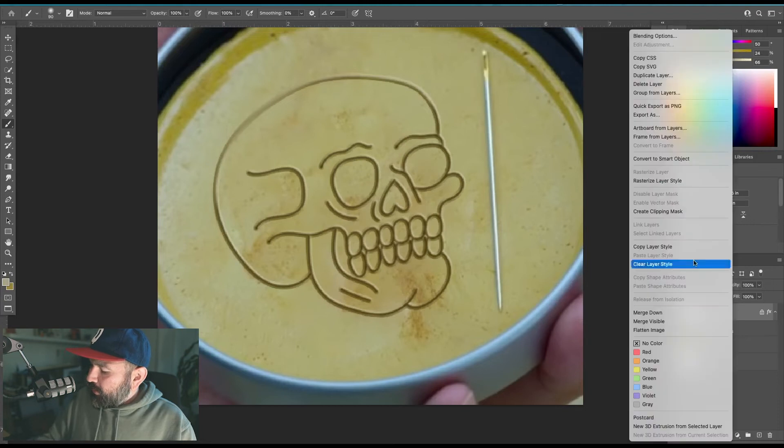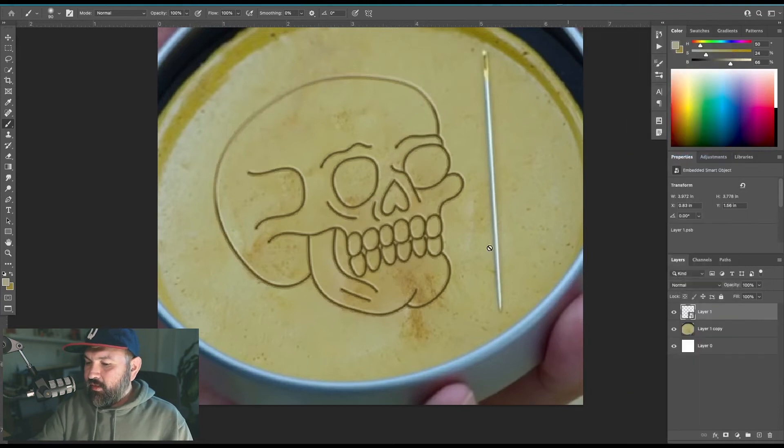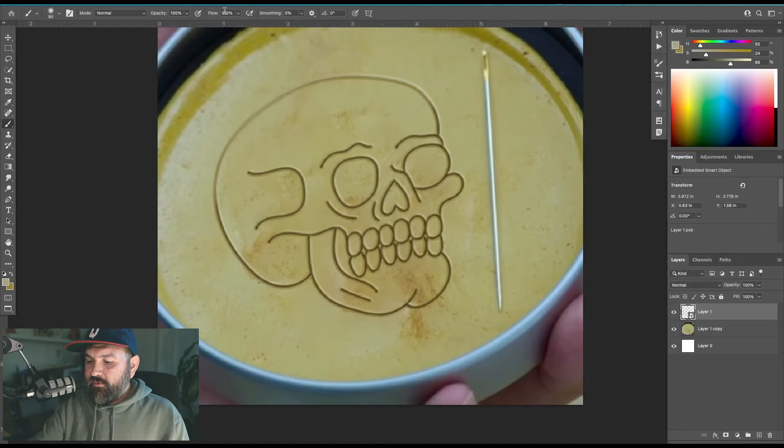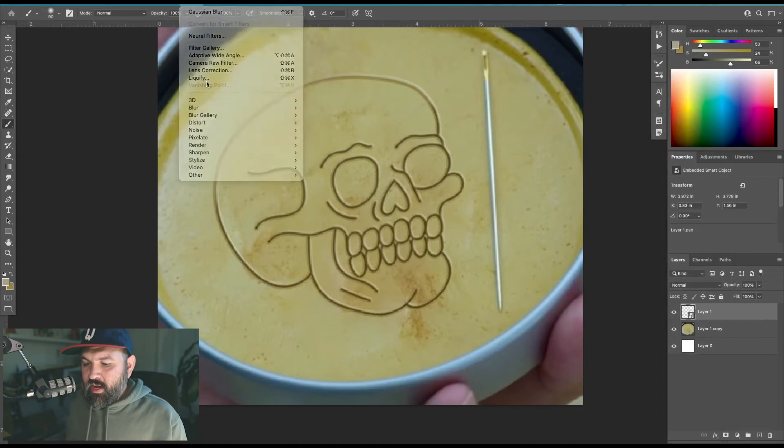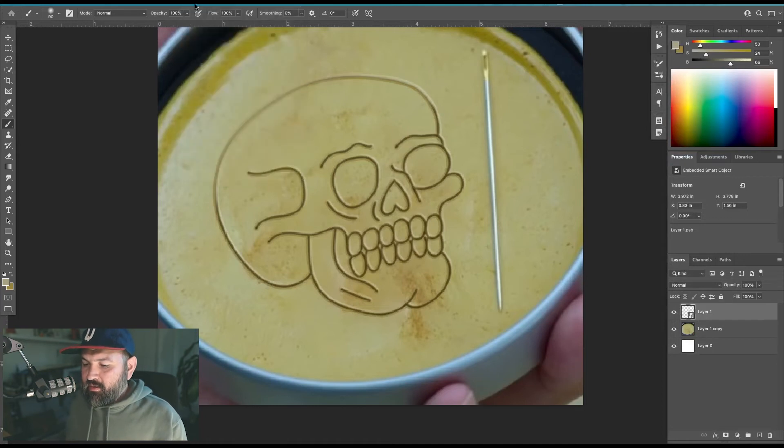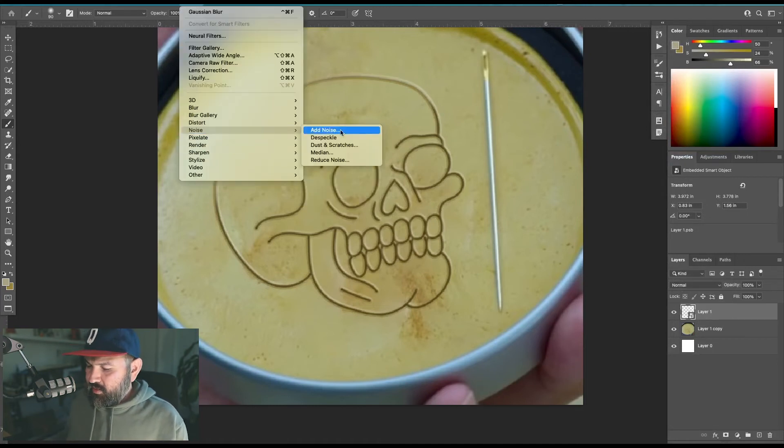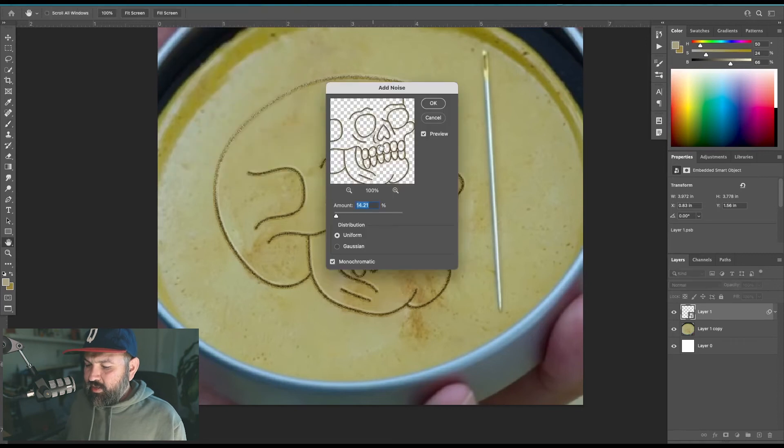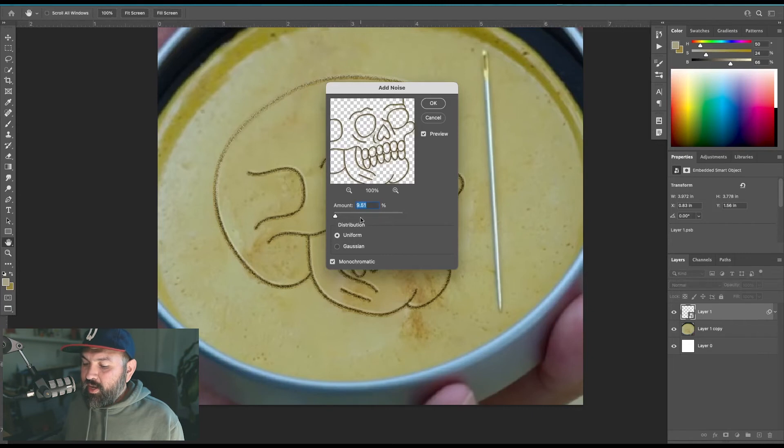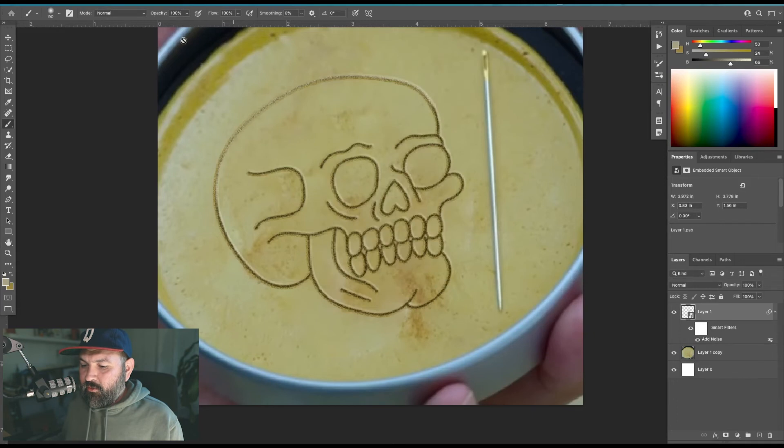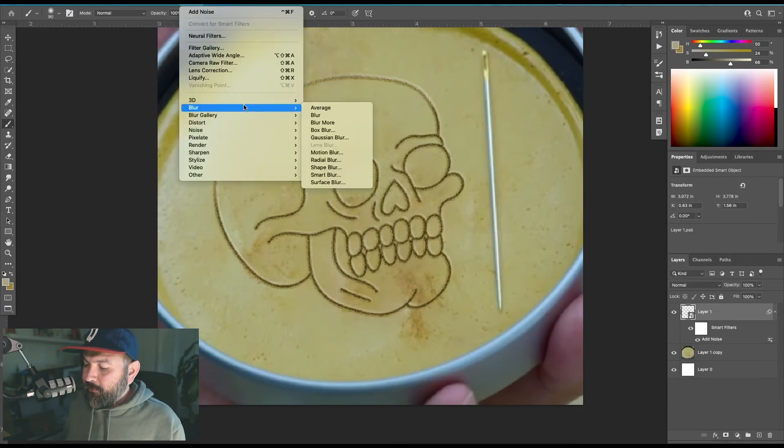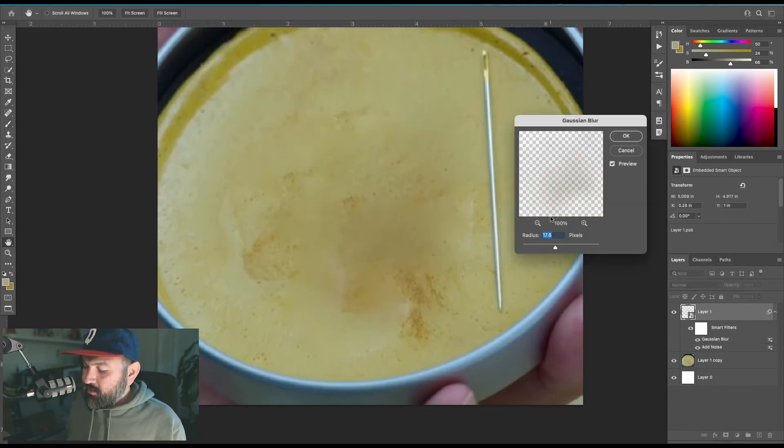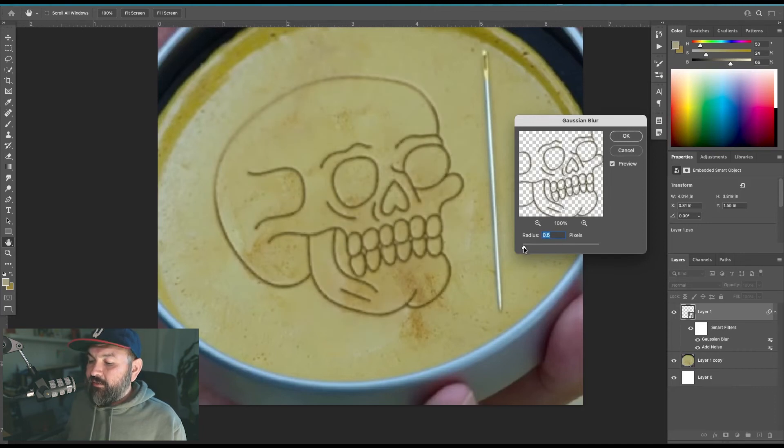Now right-click on your layer and convert to smart object. Then go up to Filter and select Add Noise. Make it something pretty small. It depends on the resolution of your page, but mine's down to about nine. I'm going to click OK. Then I'm going to go back up to Filter, Blur, Gaussian Blur and turn this pretty far down, maybe to like 0.4 or 0.5. Click OK.